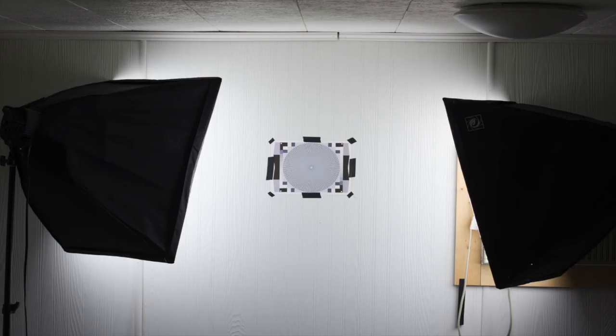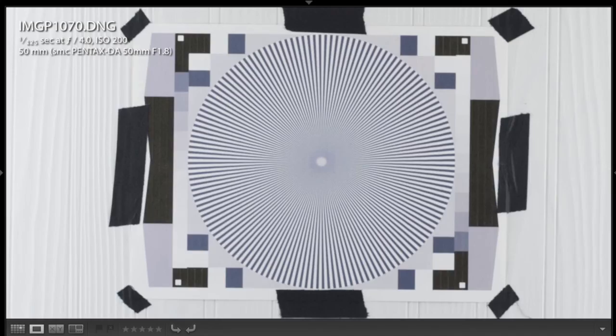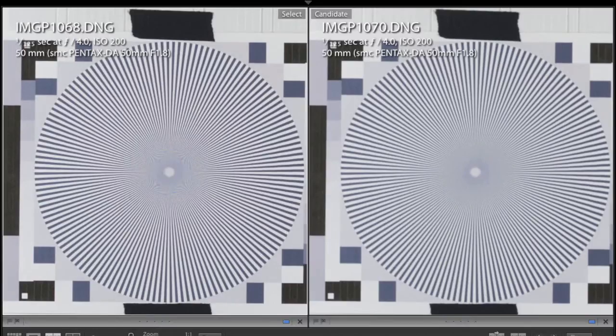This final shot is with the anti-aliasing filter set to level two, and it has completely eliminated the moiré — as you can see when we zoom in to 100% and compare it side by side with the first shot, the difference is absolutely clear. So this anti-aliasing filter simulator that Ricoh invented works, which is amazing, because now as a photographer we have even more control over our cameras and how our photos are going to look.